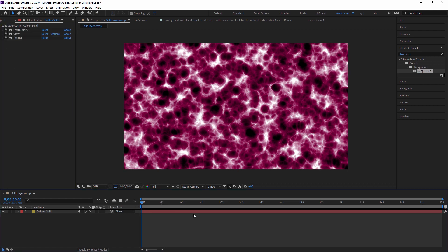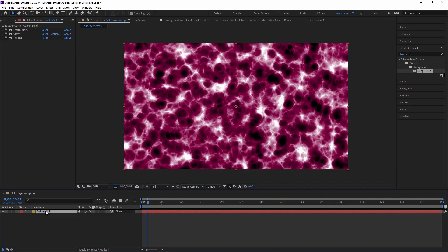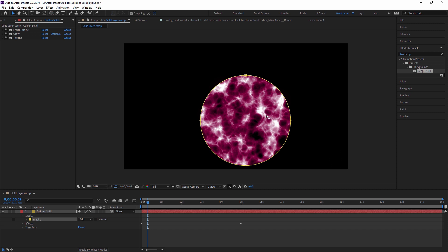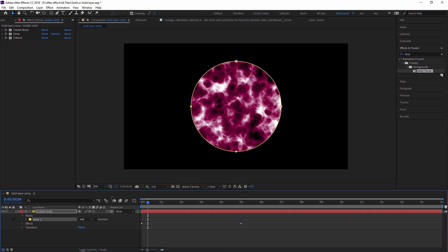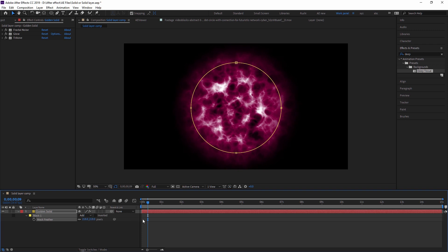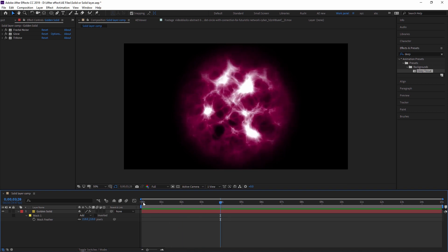Just play the timeline and your animation is done. You can also create a mask using solid layers — click on the solid layer, then draw a rectangle or an ellipse shape. Press Shift to create a proper ellipse. Then select the mask and move it around. You can also apply feathering to the mask.